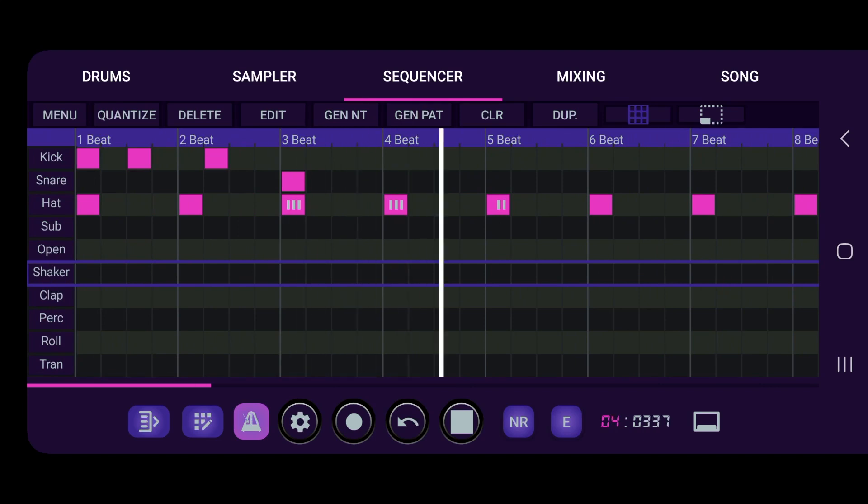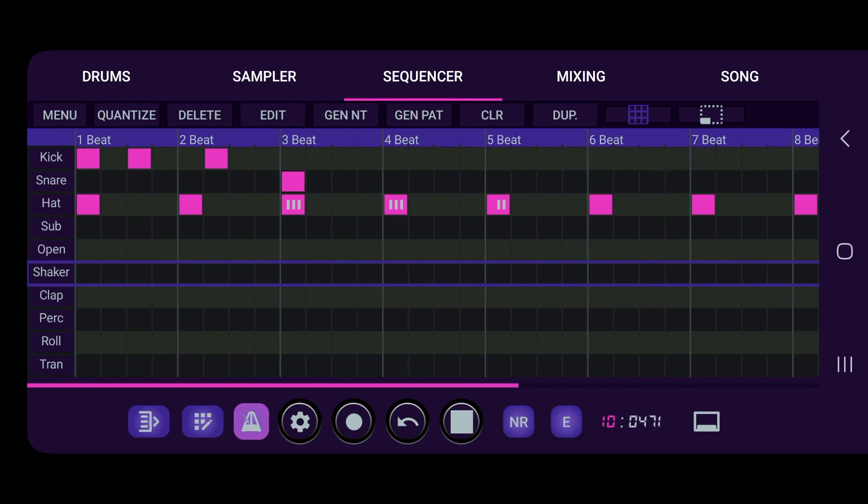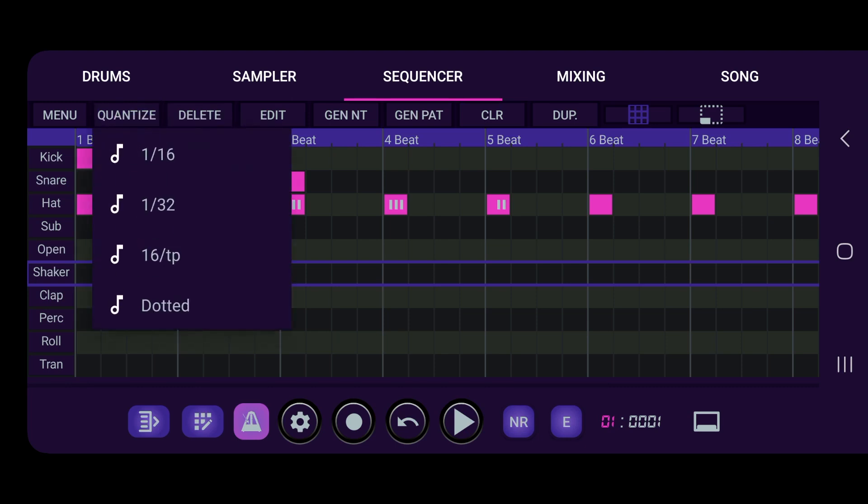Alright, so that's one easy way that you can do it and all you got to do is just plug in your notes from here on. So another way that you can do it, we have our quantize.